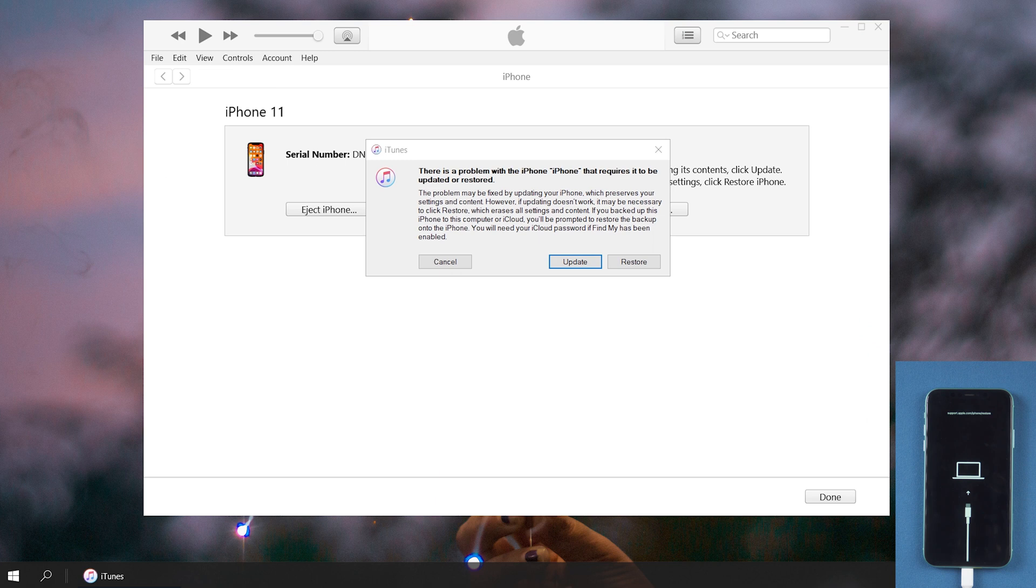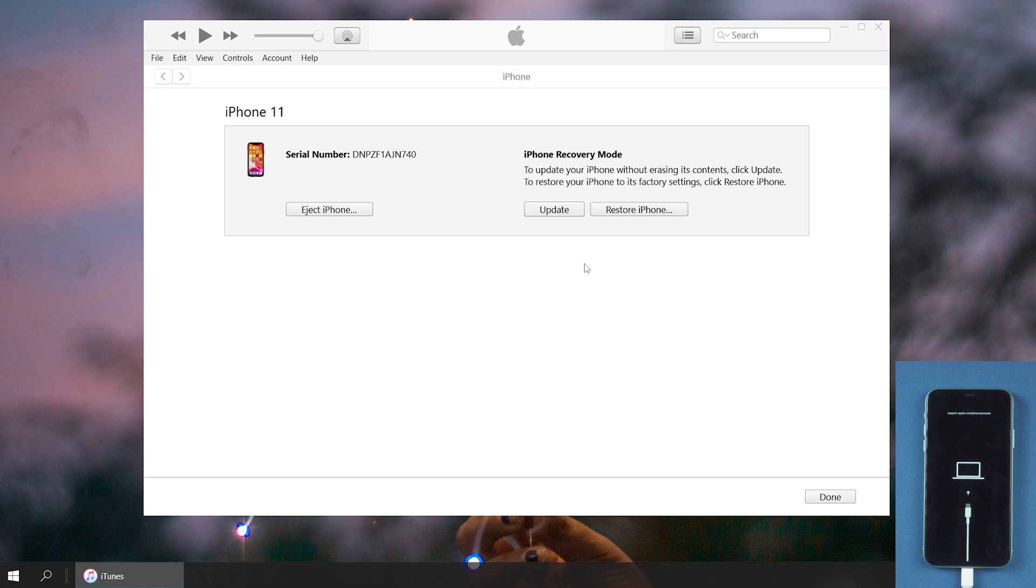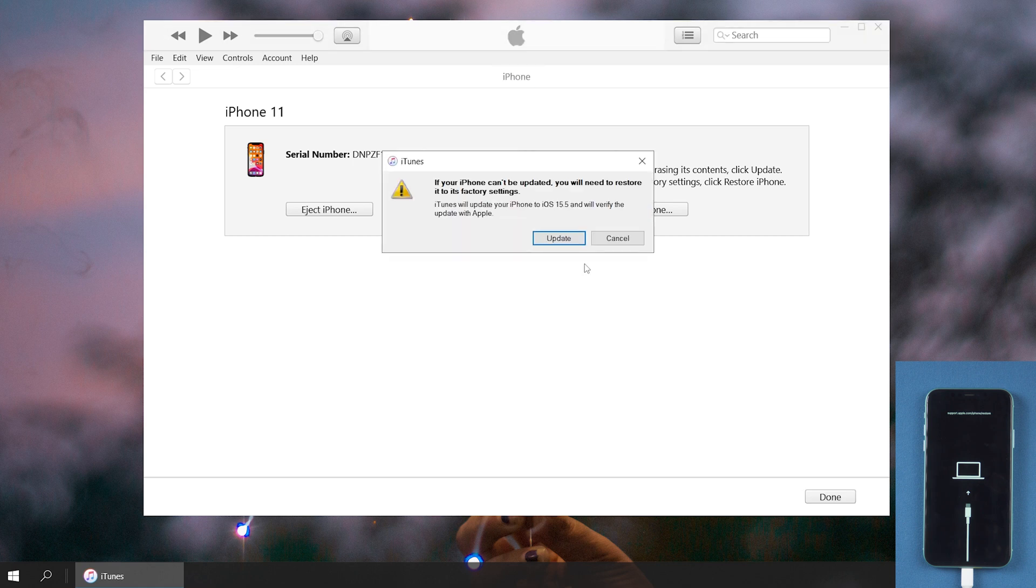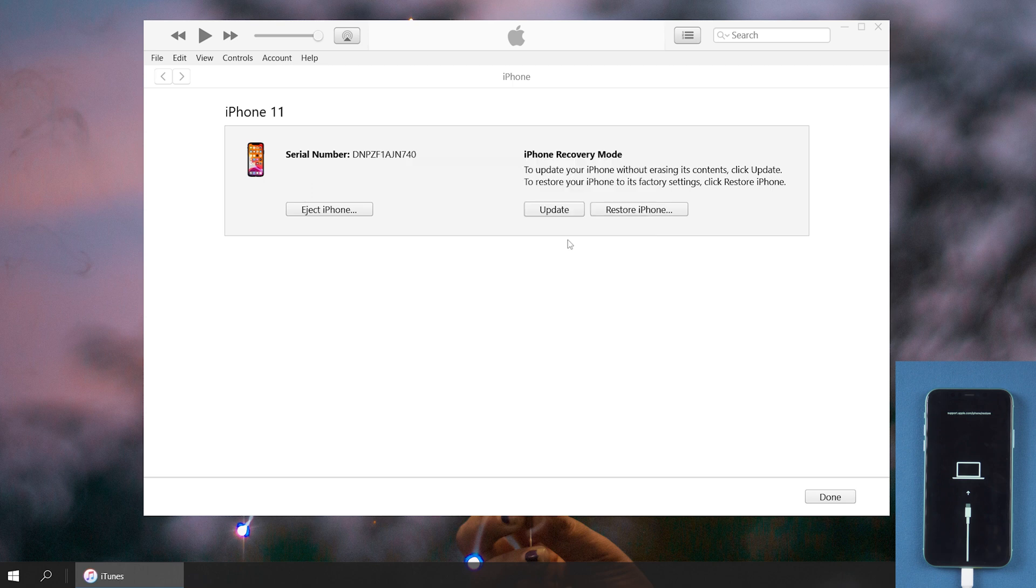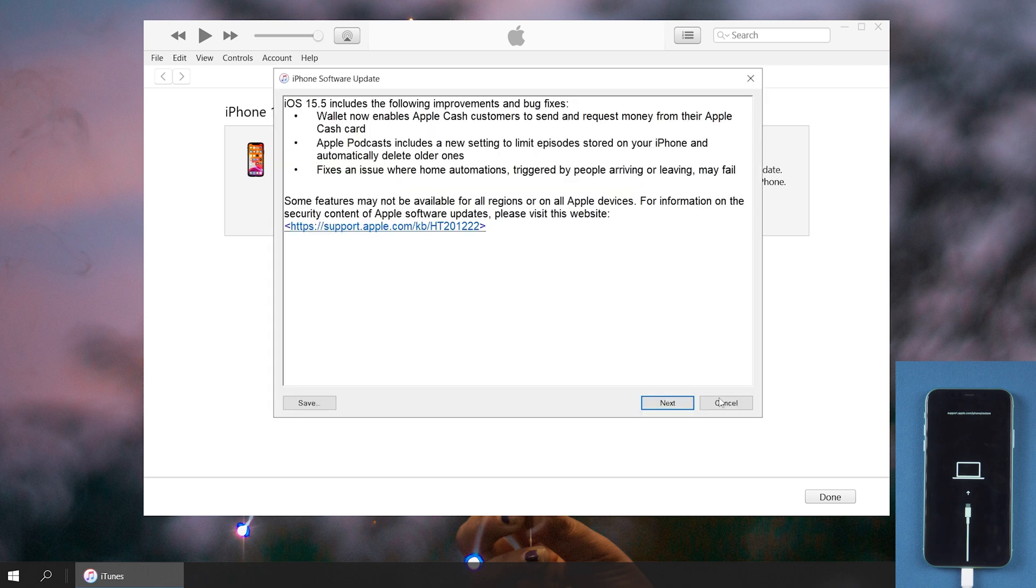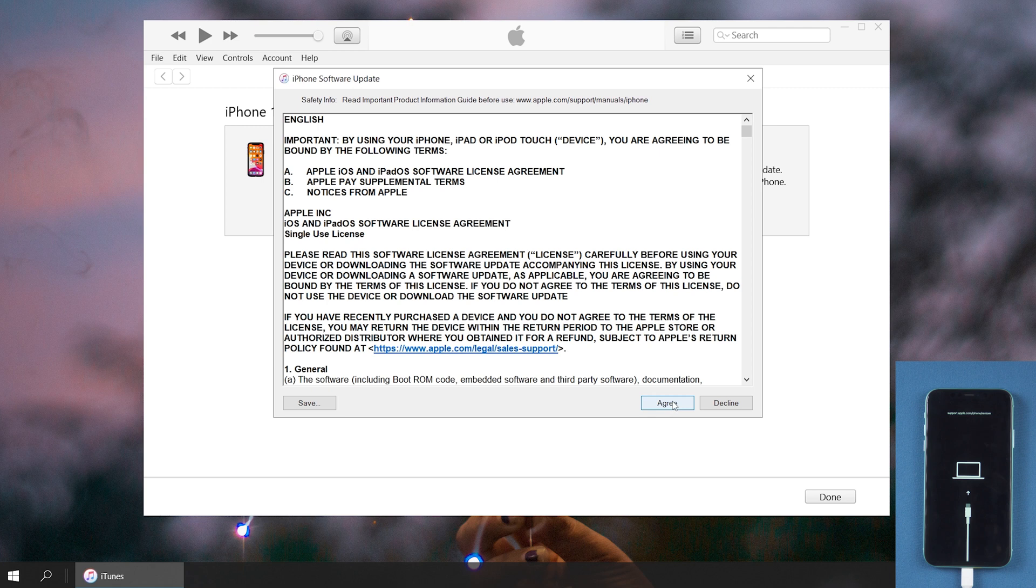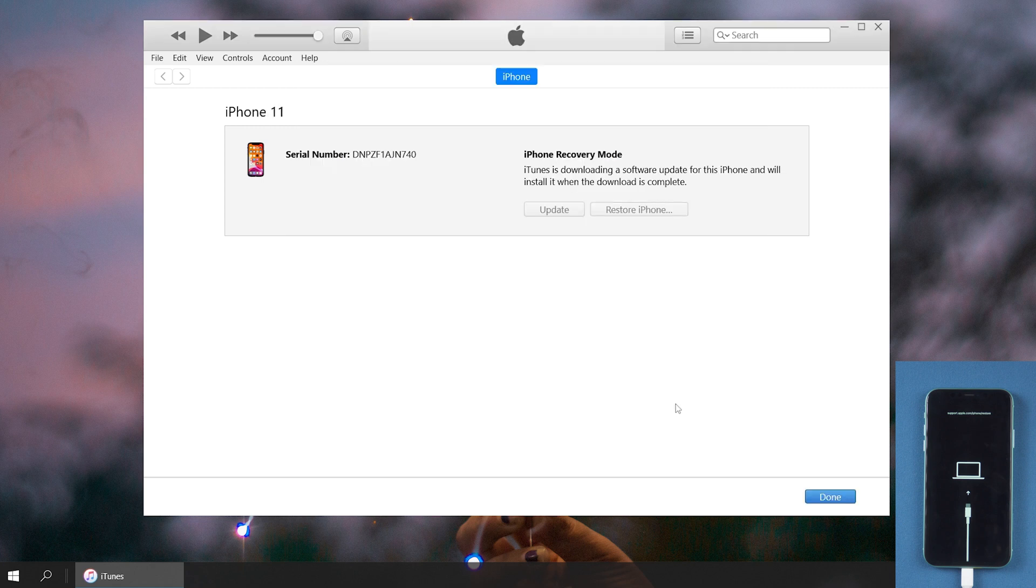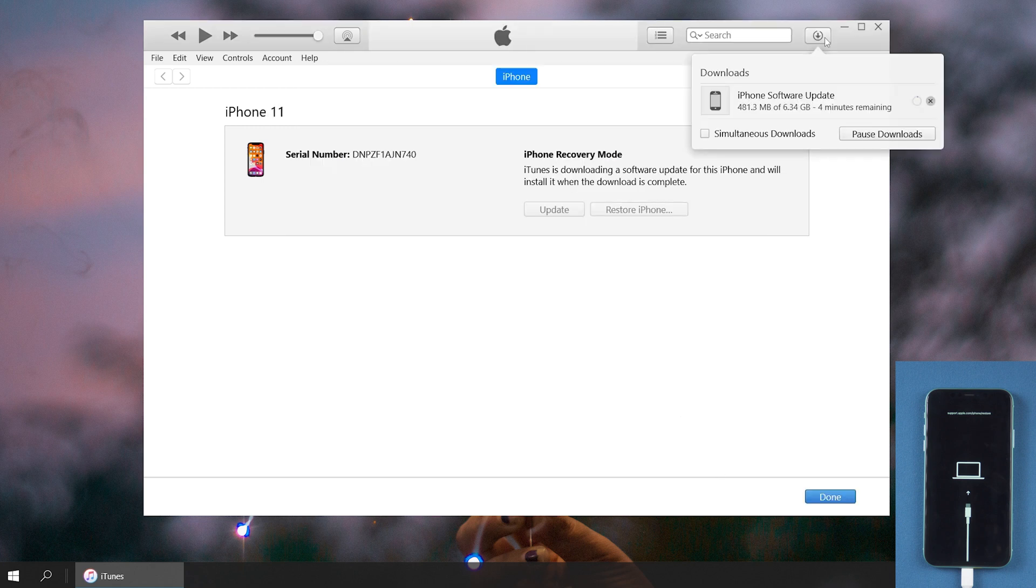Just open it on your PC. iTunes will pop up an update entry. Click the update button. After agreeing to the agreement, you only need to wait for it to update your iPhone. It will take a long time. Remember to keep your iPhone connected to the computer.